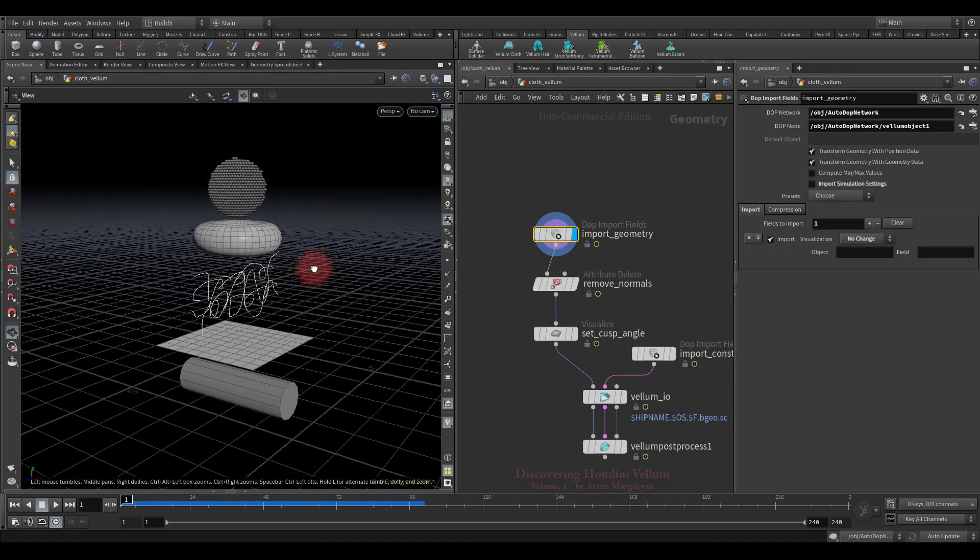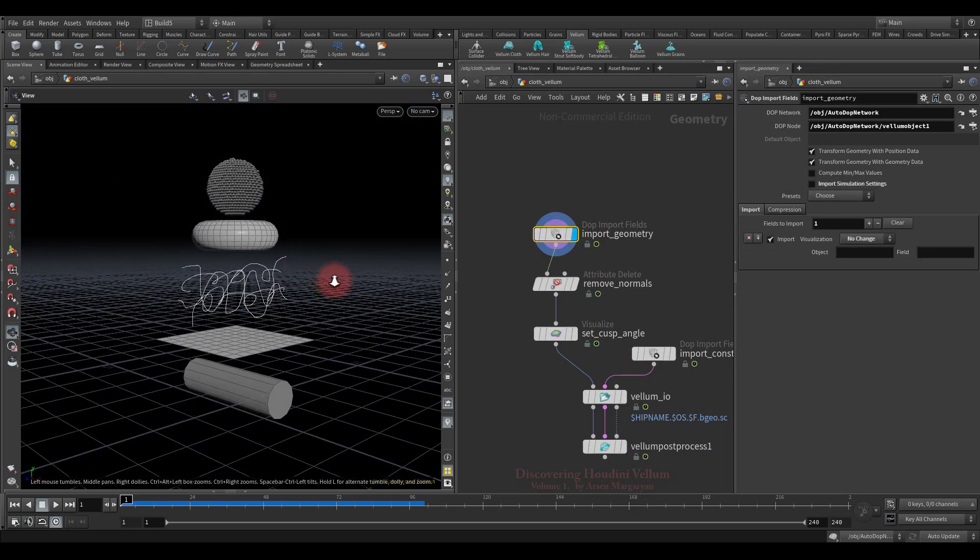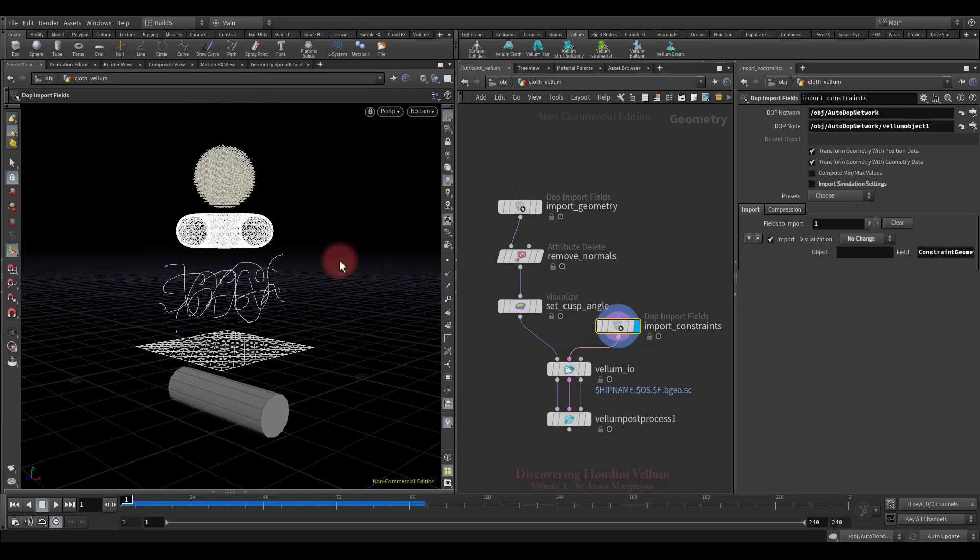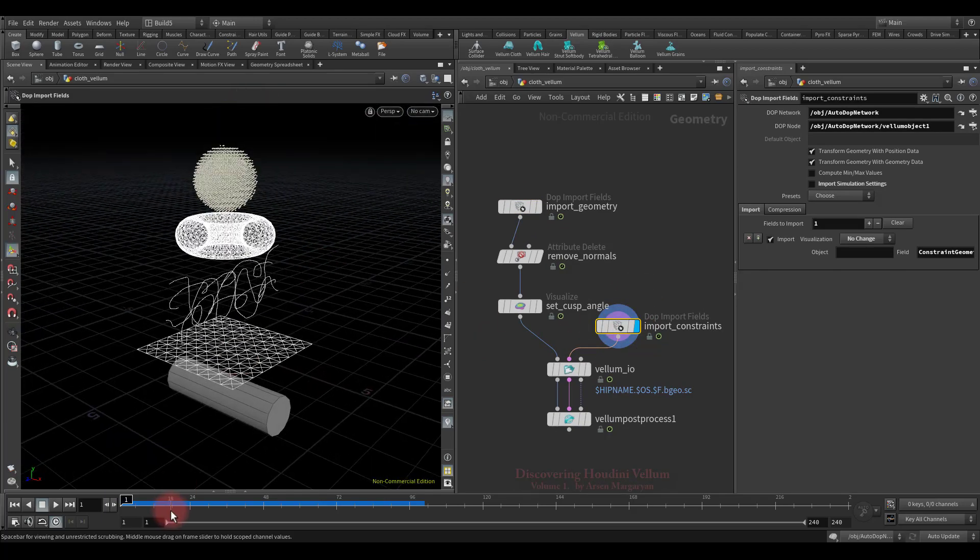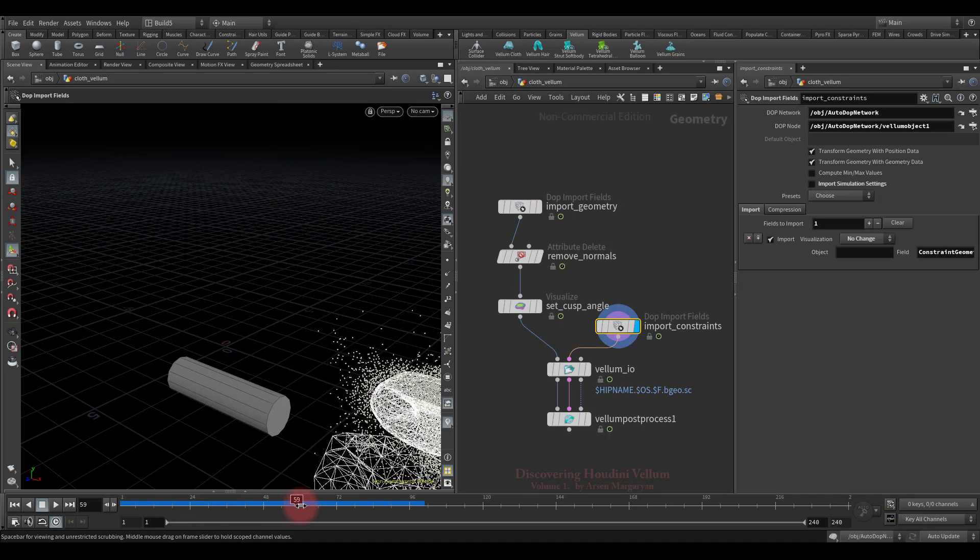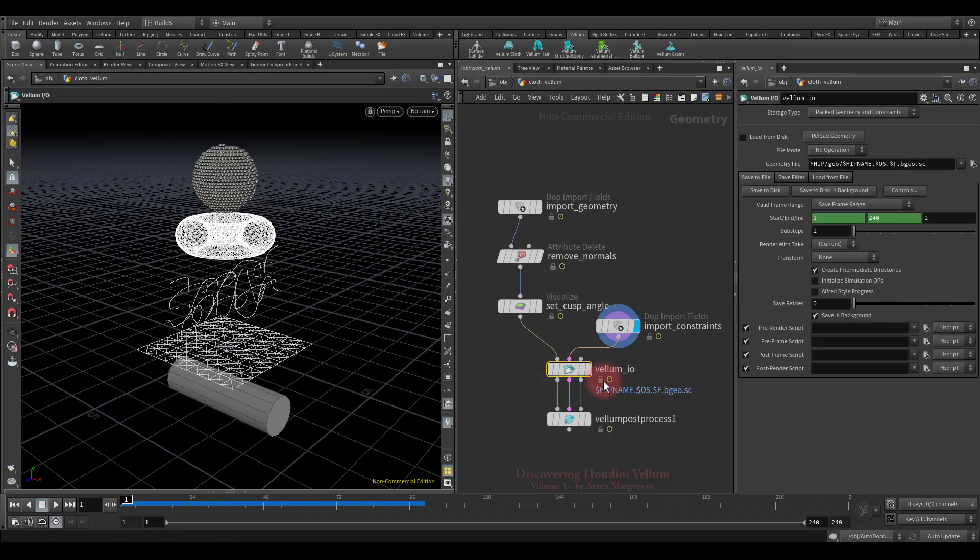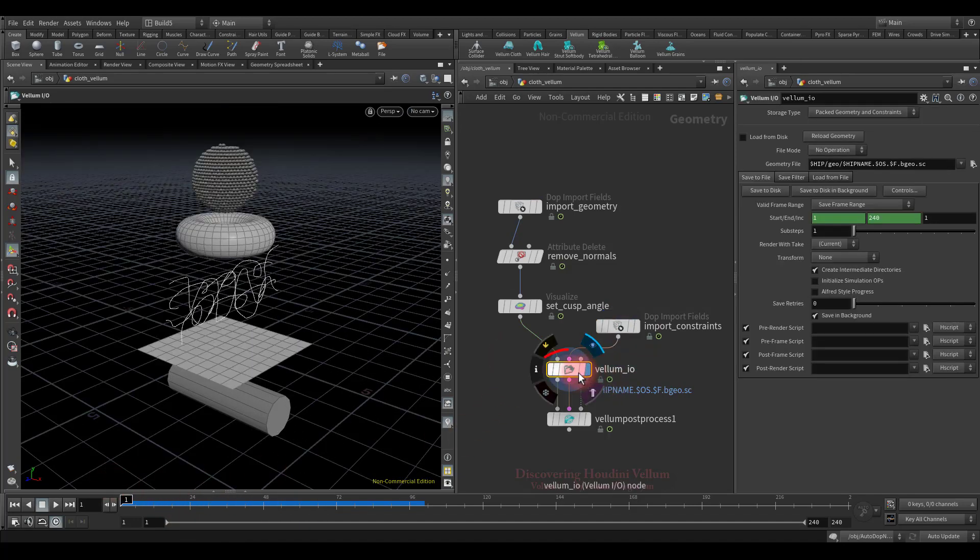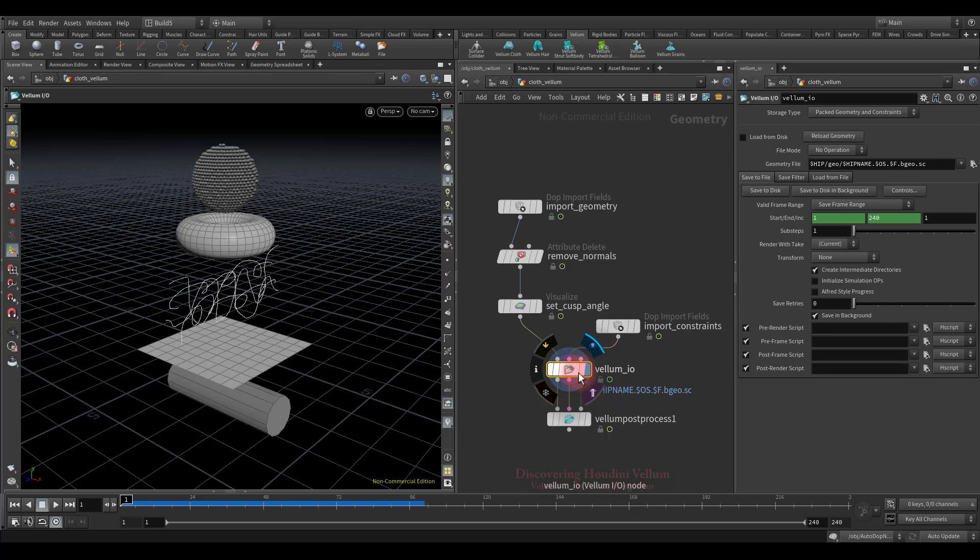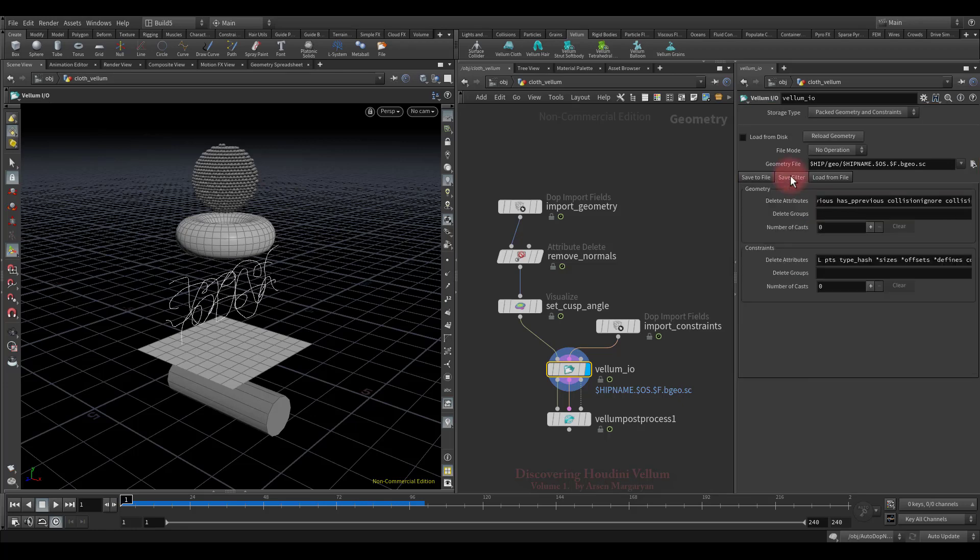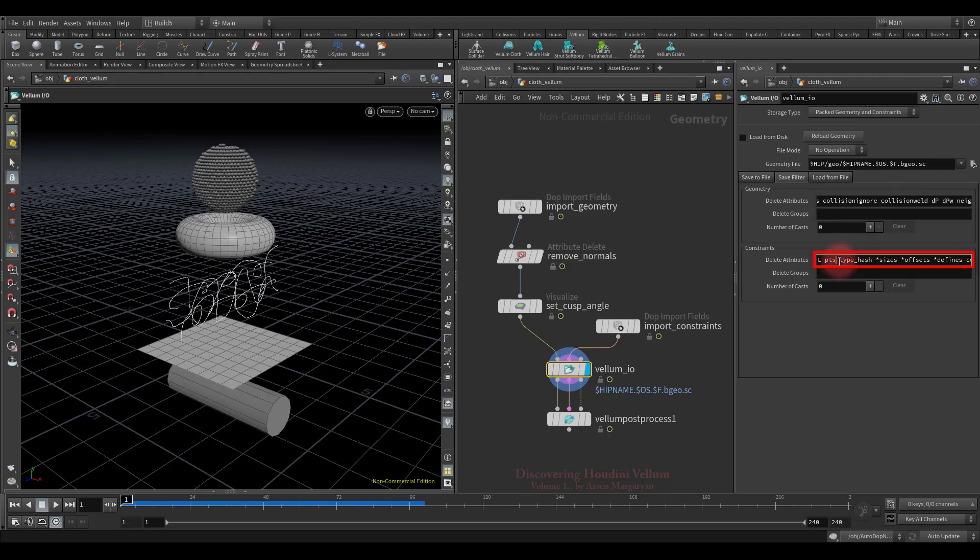So, this imports only the vellum geometry. And this one already imports the vellum constraint primitives. And they both go to the vellum IO node. The vellum IO node is designed to streamline the common operation of packing a vellum stream, saving it to disk, and giving an option to use the saved sequence rather than the live sequence. So, if we look at its settings, we will see that it just file cache node. The only thing worth noting is that in the save filter tab, a set of attributes are specified that are used during the calculation of the dynamics, but for further work, they are absolutely unnecessary, and they all will be removed before caching.